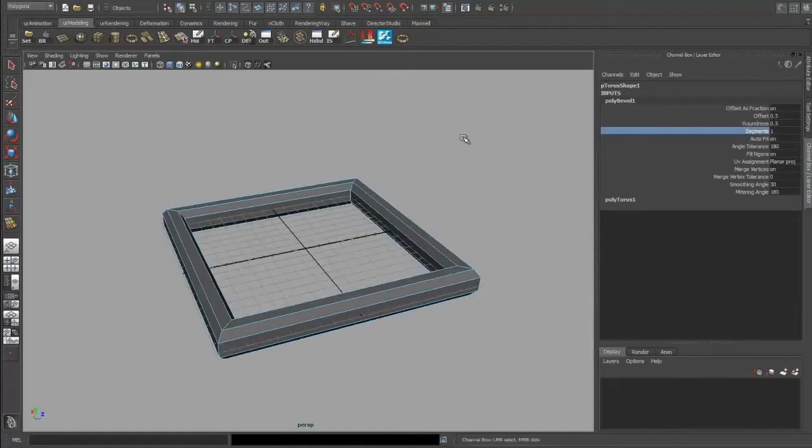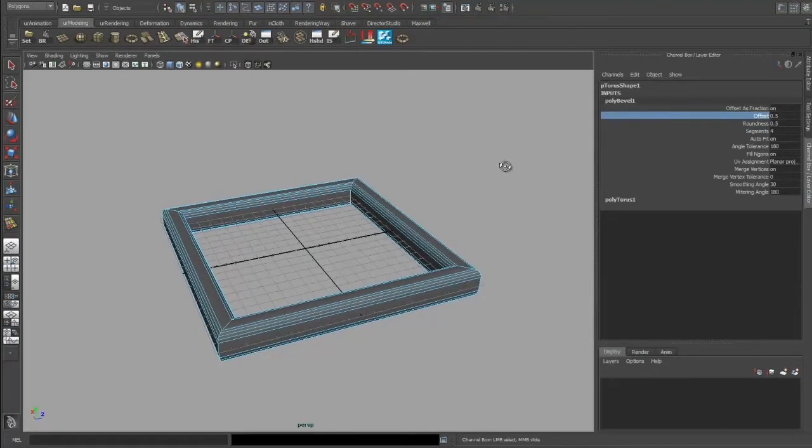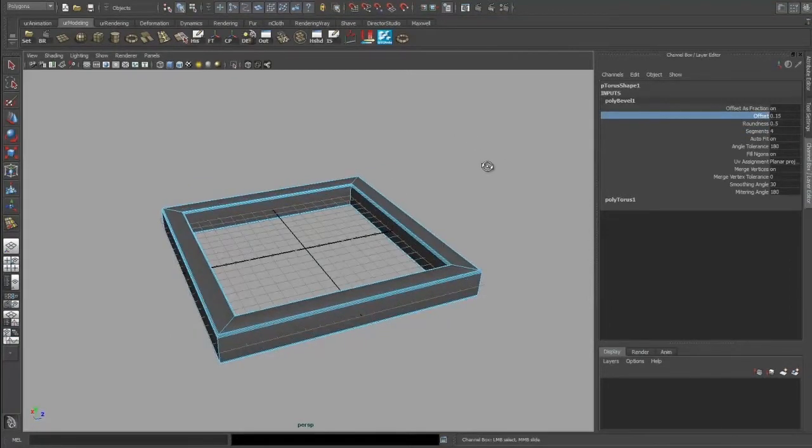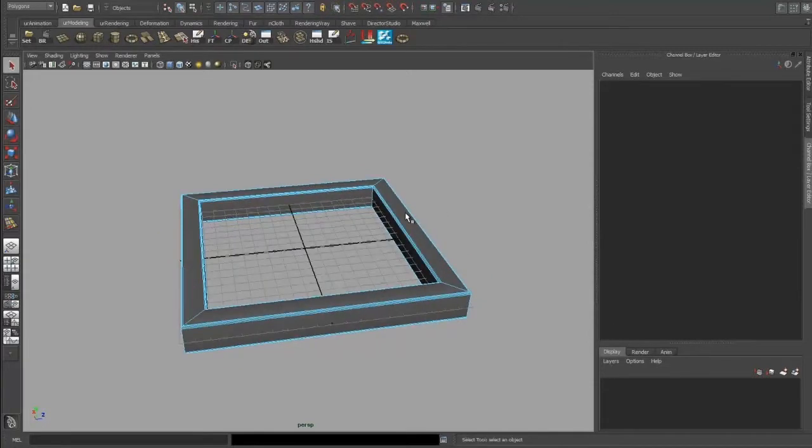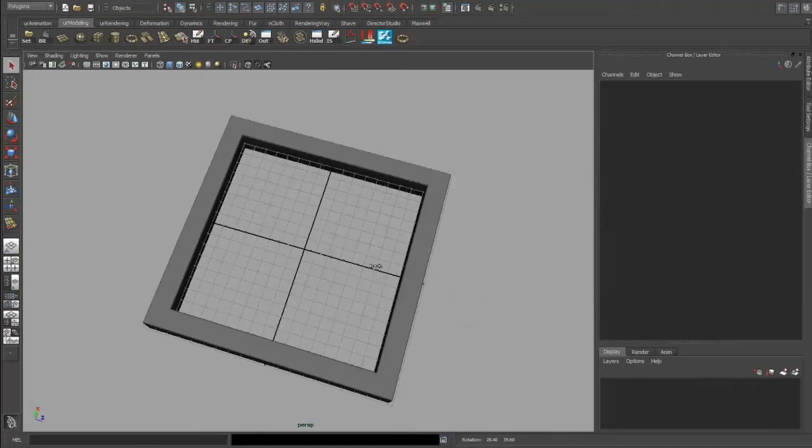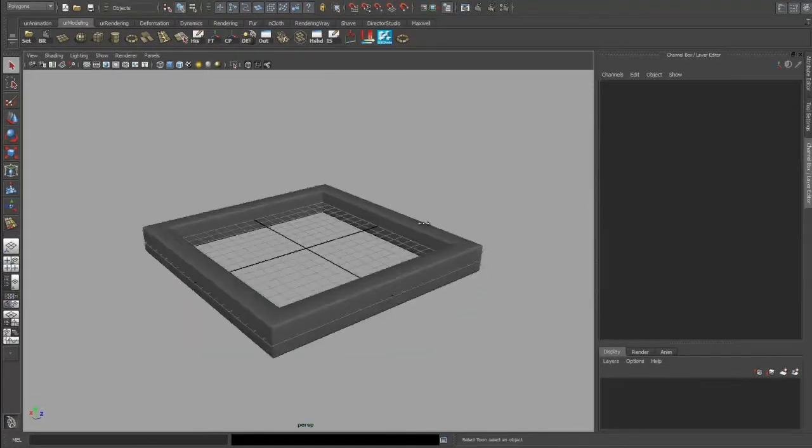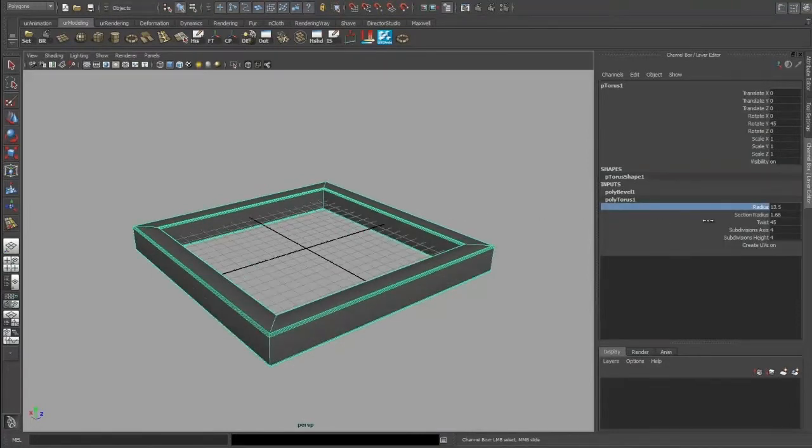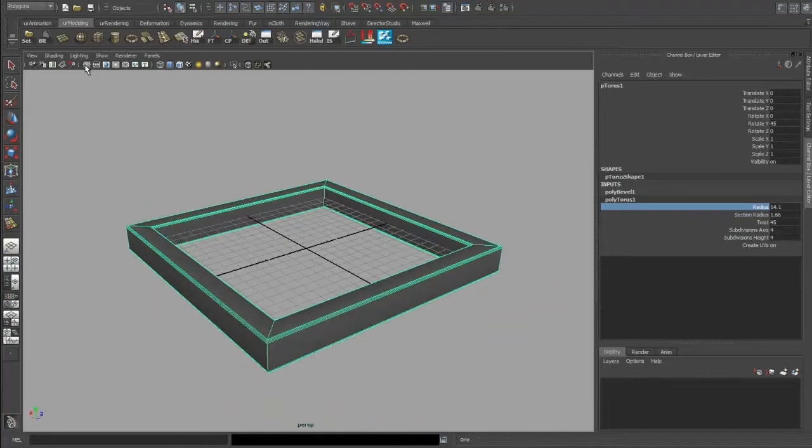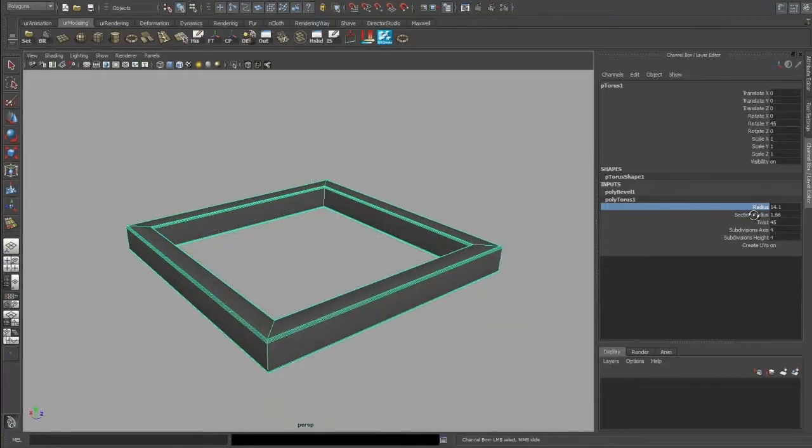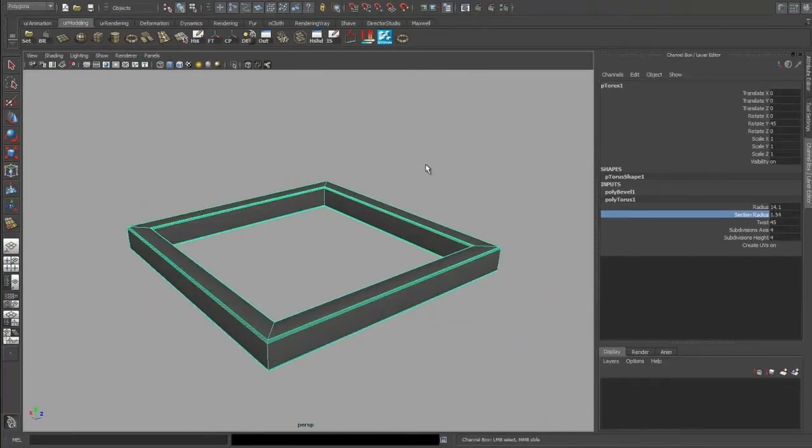So you could also go into the edge loops of it and add some segments, change the offset, and then you get a pretty nice square tubing which is awesome where you can also still adjust the radius and the rest of all the parameters.